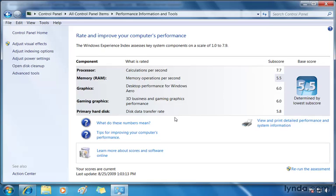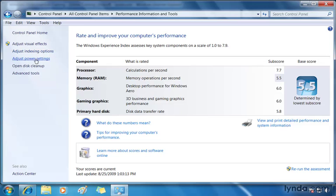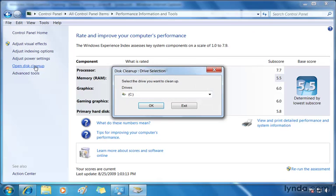We don't see anything really right here that's going to allow us to increase performance, but we can go over to the left hand side in the navigation pane to find some other options. Now we saw some of these in other screens like power settings and indexing options, but disk cleanup is a nice little tool that could help us improve our performance.